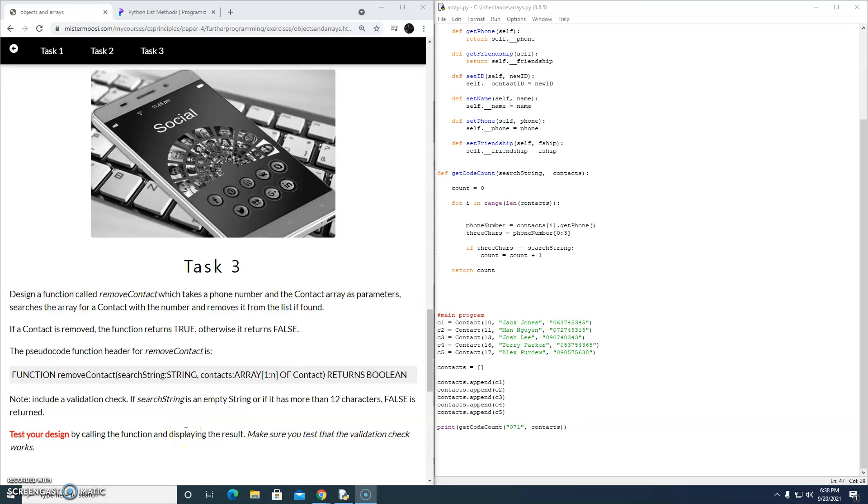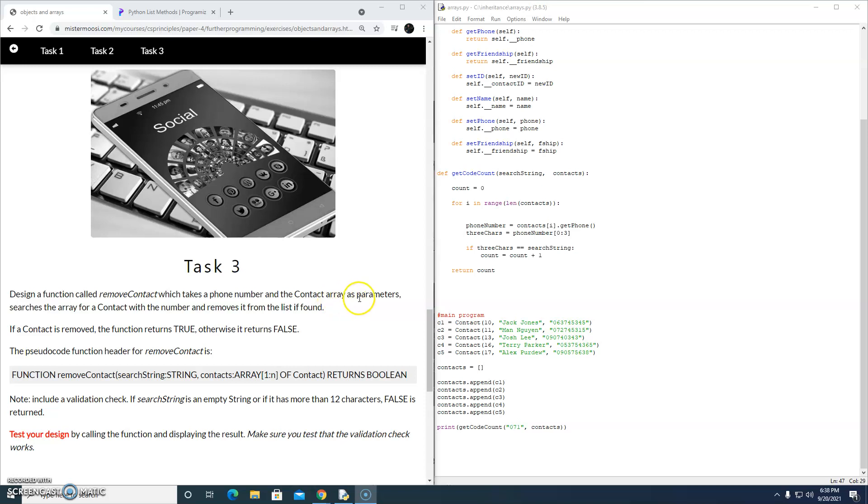Hi everybody, welcome to this suggested solution video for task 3 of our Arrays of Objects unit in our study of object-oriented programming. This time we're being asked to design a function called removeContact, which takes a phone number and the contact array as parameters, searches the array for a contact with that number, and removes it. If a contact is removed, the function returns true, otherwise it returns false.